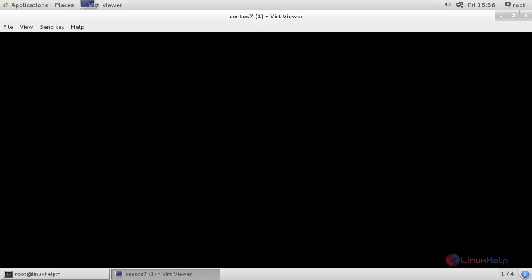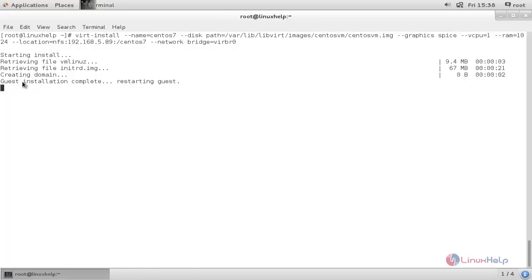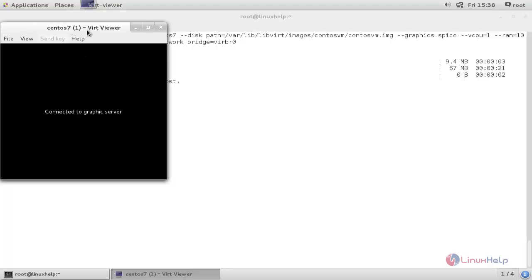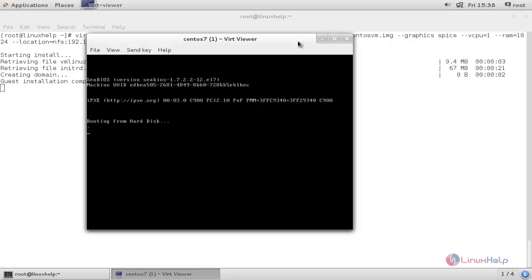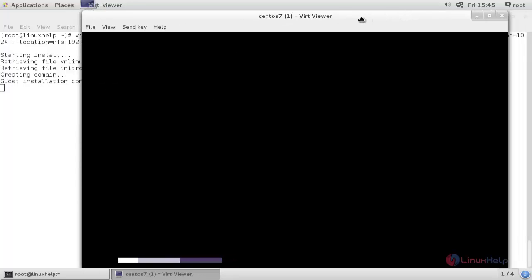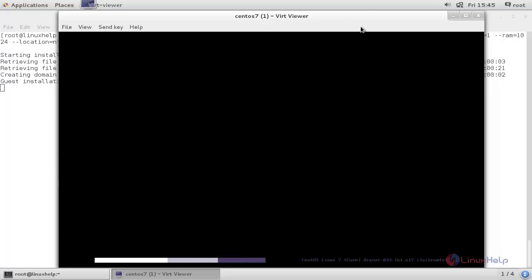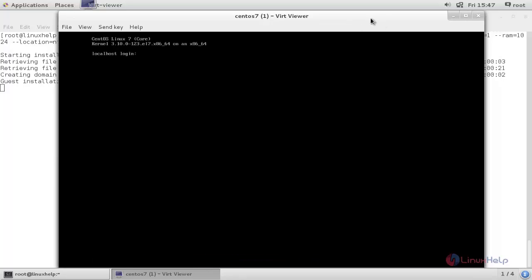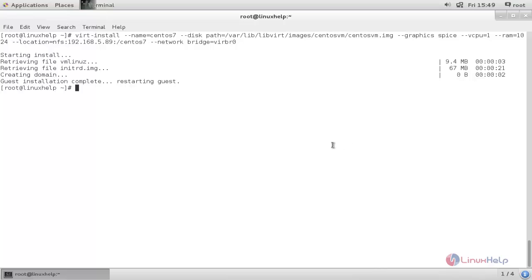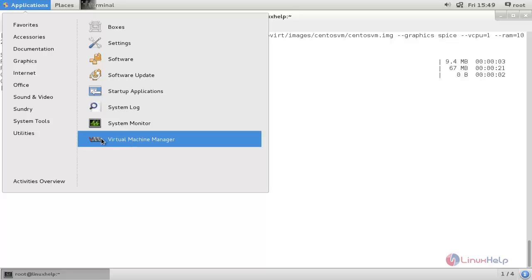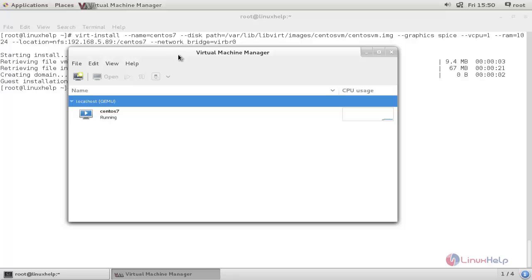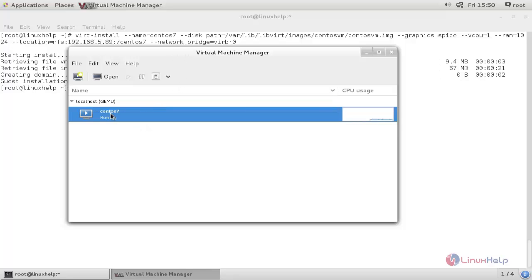The virtual machine is now rebooting. Here you can see the guest installation is complete and it is restarting. Now the virtual machine is booting and you can log in to the machine. Click here to close this console. To open the machine again, you can click here to open the virtual machine and focus on it.